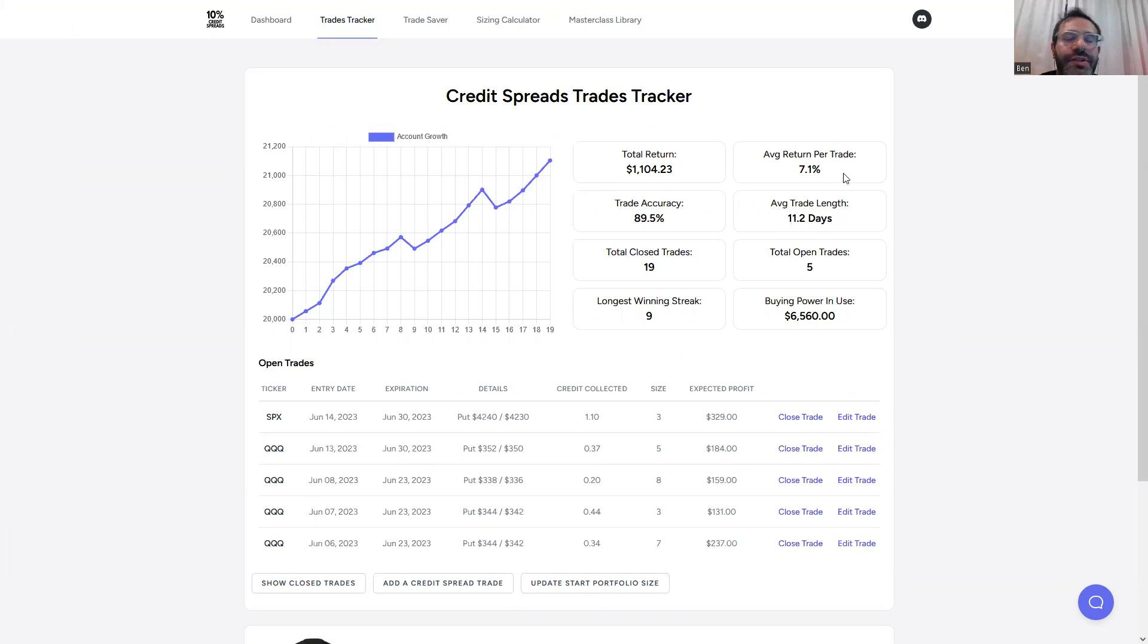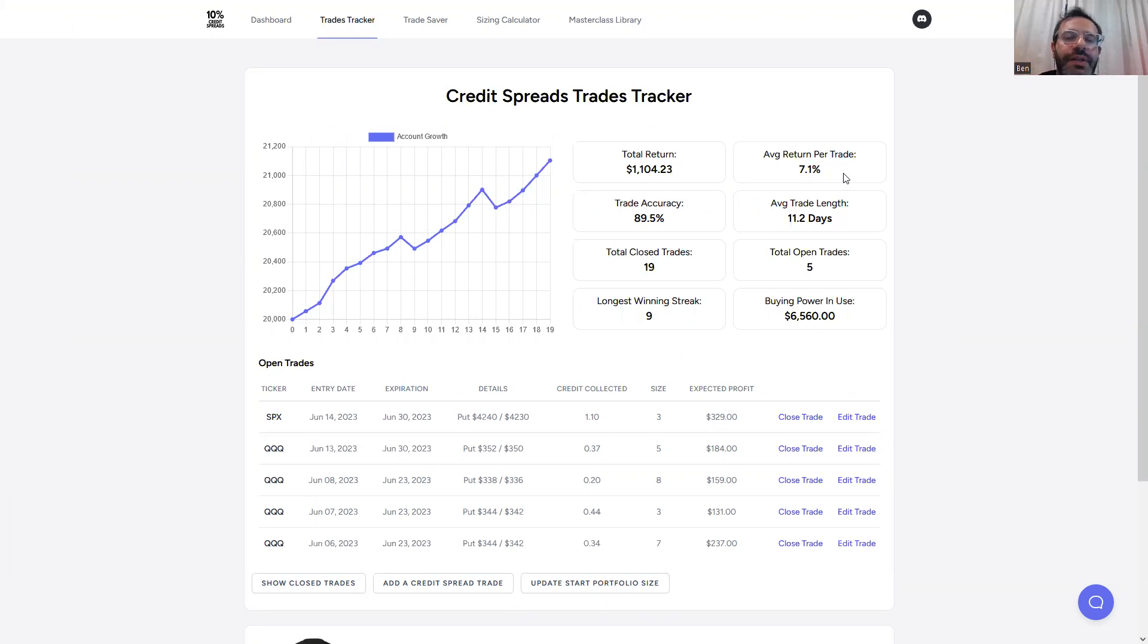But in general, average return per trade is 7.1%. It's kind of my own doing. I think you can get closer to 10%. Some of the earlier trades, I closed a little too early. So I think it's definitely possible to get closer to that 10% return.